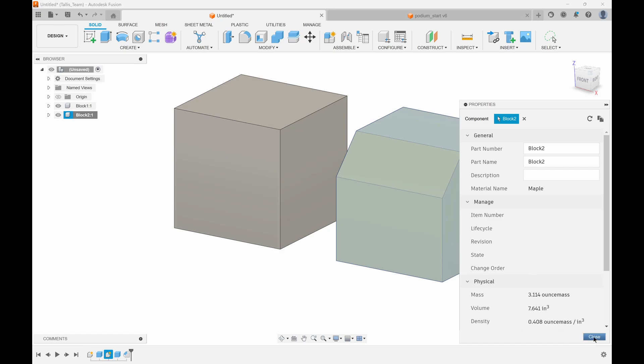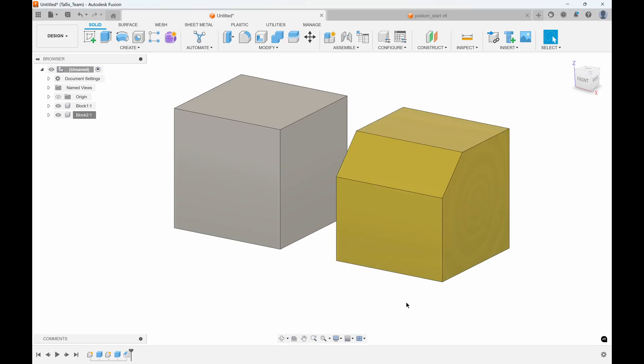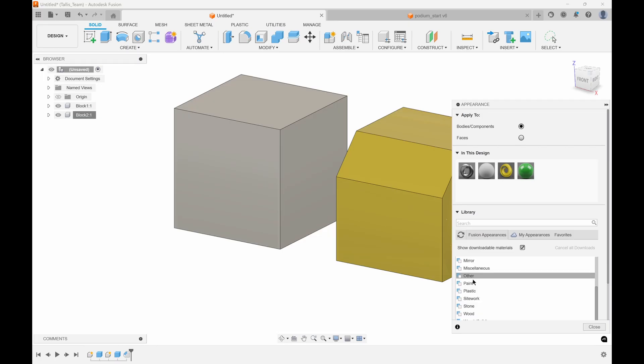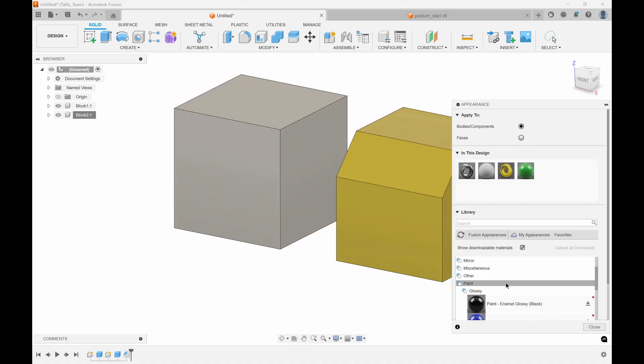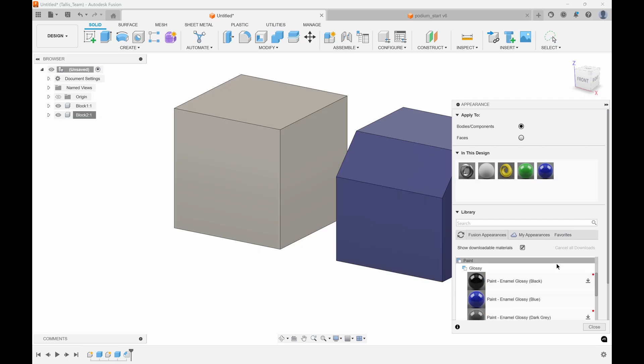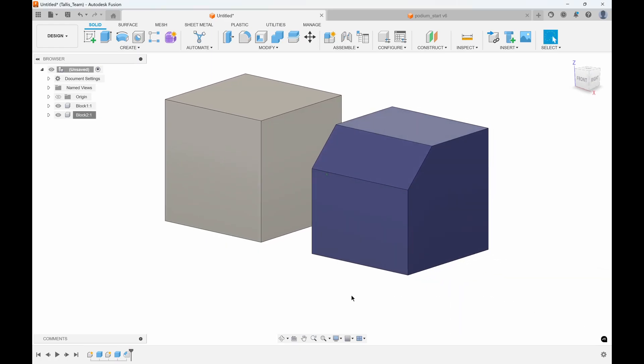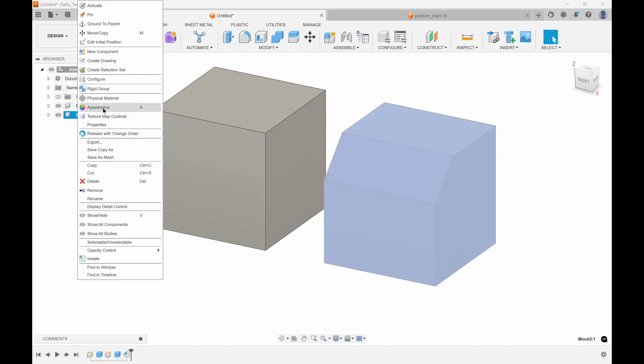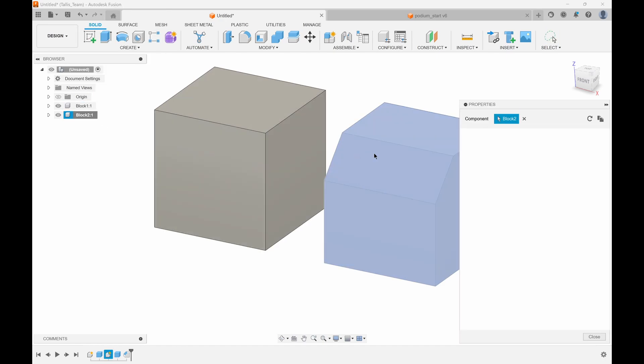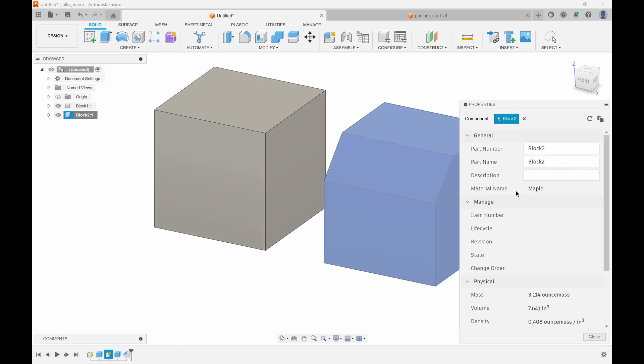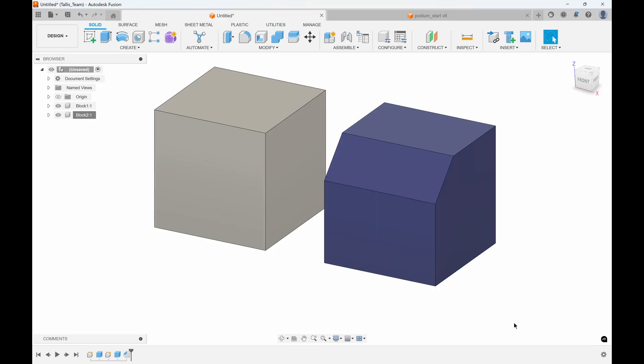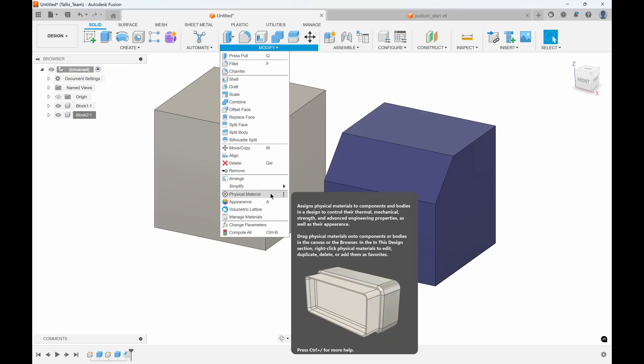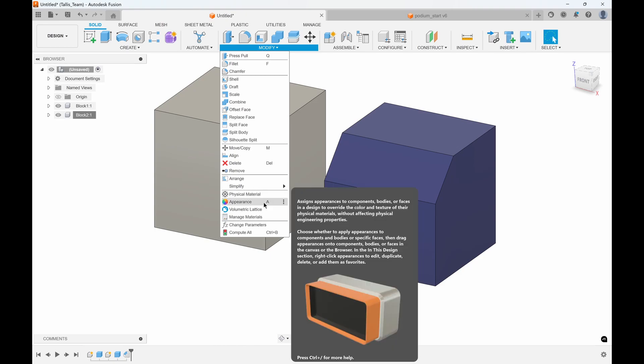If we click on this and do the properties, the material name is still maple and it's still about three ounce mass. I could also hit A for appearance, and even though it's made out of maple, let's put some kind of glossy blue paint onto it. I'll drag that on, hit close, and it now looks blue. But if I right-click and go to properties, it's still made out of maple. The mass has not changed—we've just spray painted it blue.